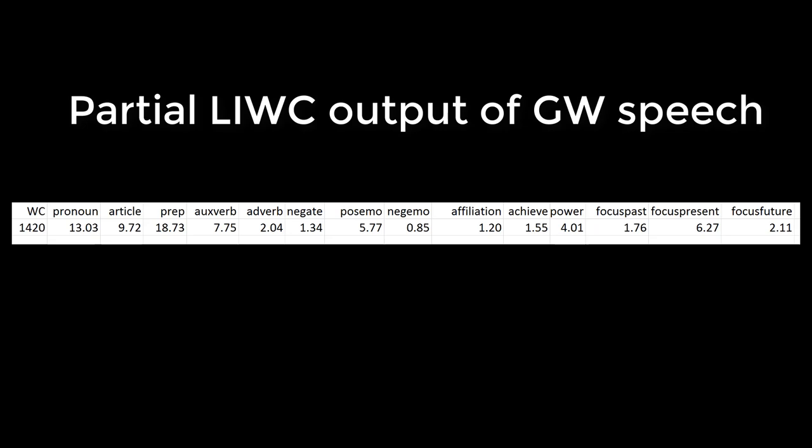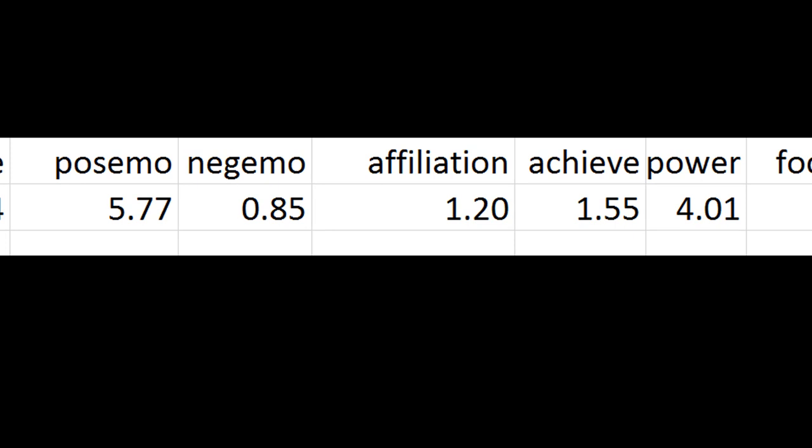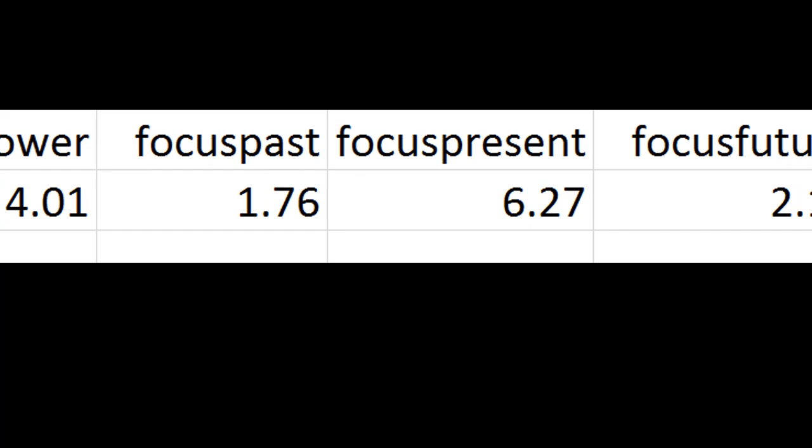And here's the output. We see that 13 percent of all of his words were pronouns, 18 percent were prepositions, etc. You can see how intuitive this is that we're getting percentages of total words for most of the dimensions that we're looking at.